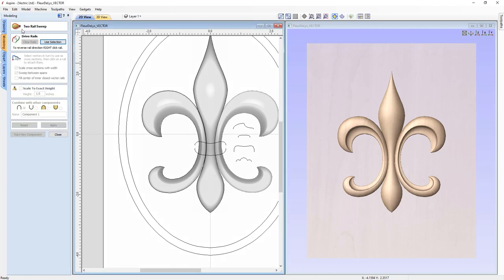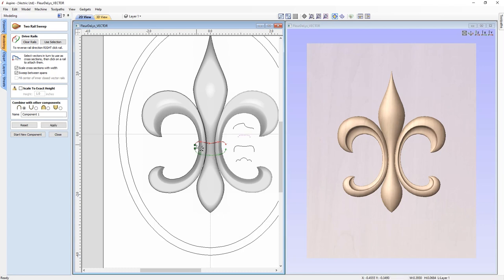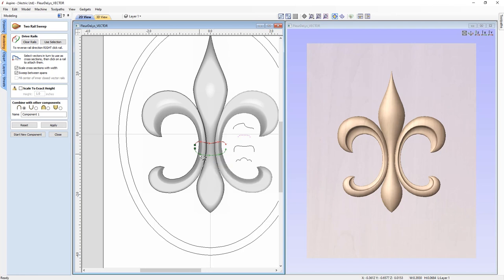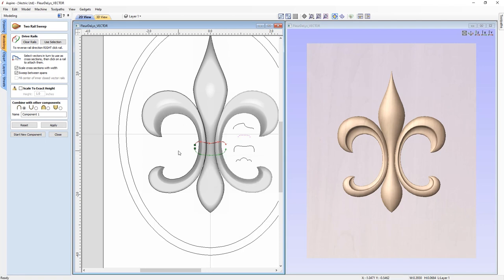Note that we have two green endpoints showing and both are flowing in the proper direction. If not, we can right-click and choose 'reverse rail' to get it going the right way, or 'swap rail order' if they're in the wrong order. Looking through our form: we're not going to scale cross section with width, we are going to sweep between spans, we'll merge this in, and we'll call it 'tie'. Click apply.